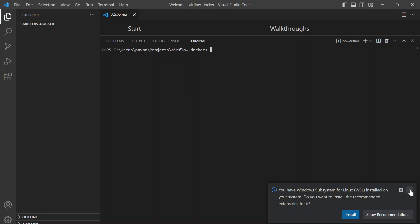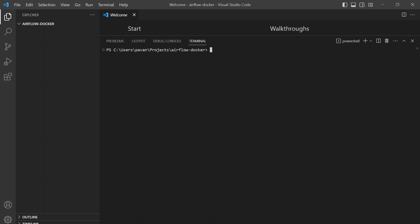Airflow has several services like web server, scheduler, worker, etc. We're going to need to run more than one container for which running them through Docker Compose file would be the best way. Lucky for us, we don't have to write the Docker Compose file. It's already been made available for us by the Airflow community.